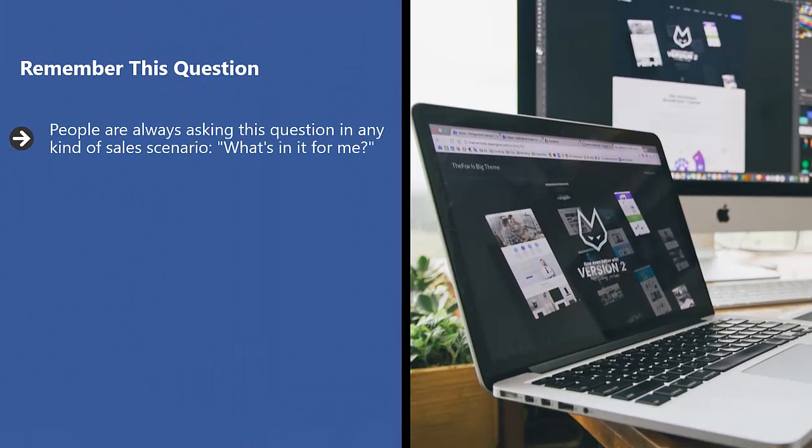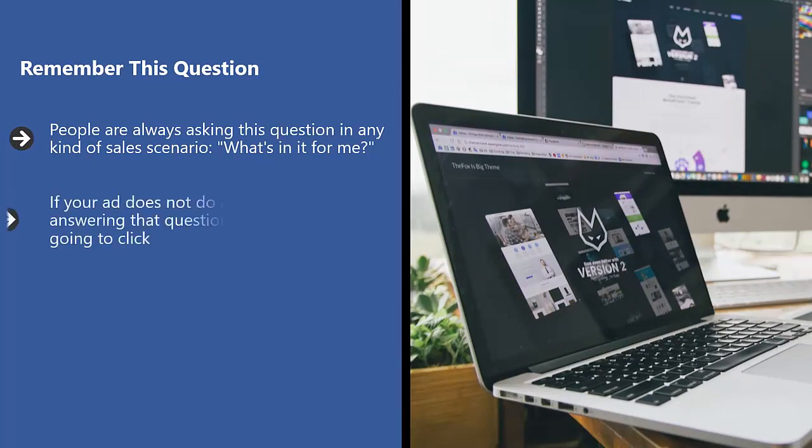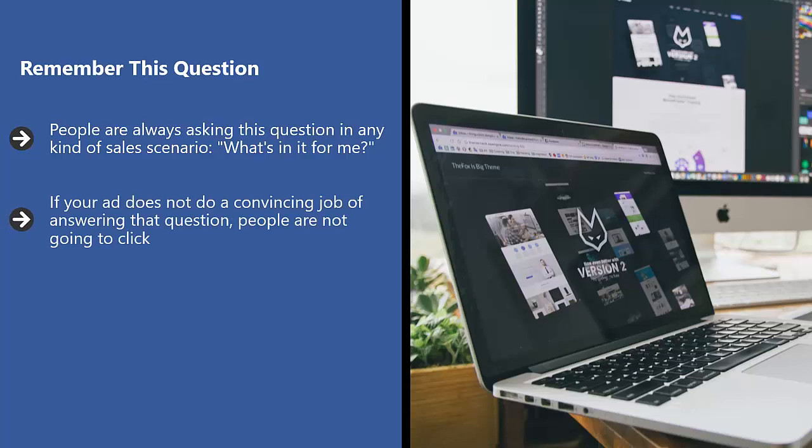People are always asking this question in any kind of sales scenario: What's in it for me? If your ad does not do a convincing job of answering that question, people are not going to click. People are not going to waste their time figuring out more information because they have better things to do.